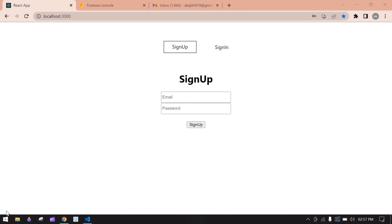Hello everyone. In this video I'll show you how to implement forgot password in React.js using Firebase. In a previous video I explained email and password sign in and sign up using Firebase React.js — see that video first, as this is a continuity of that video. I'll leave that video link in the description.